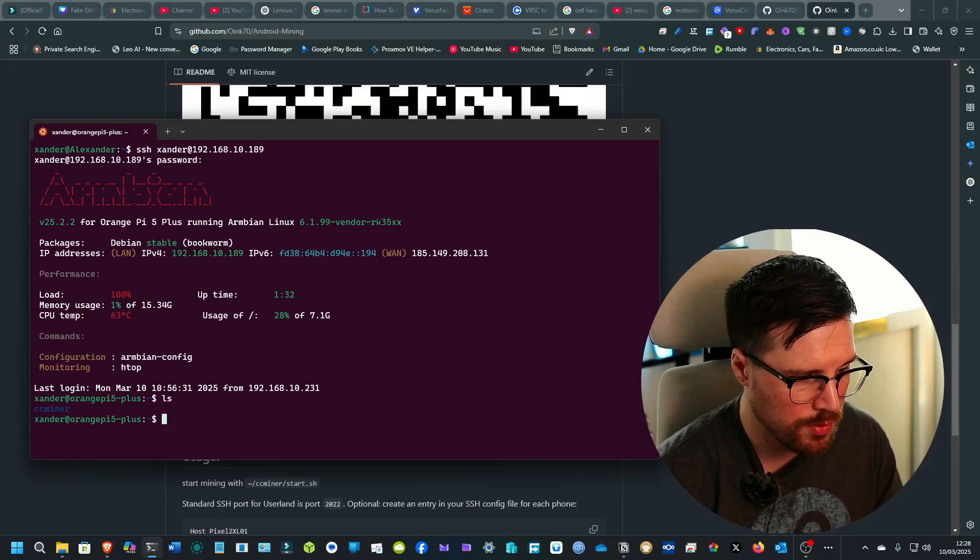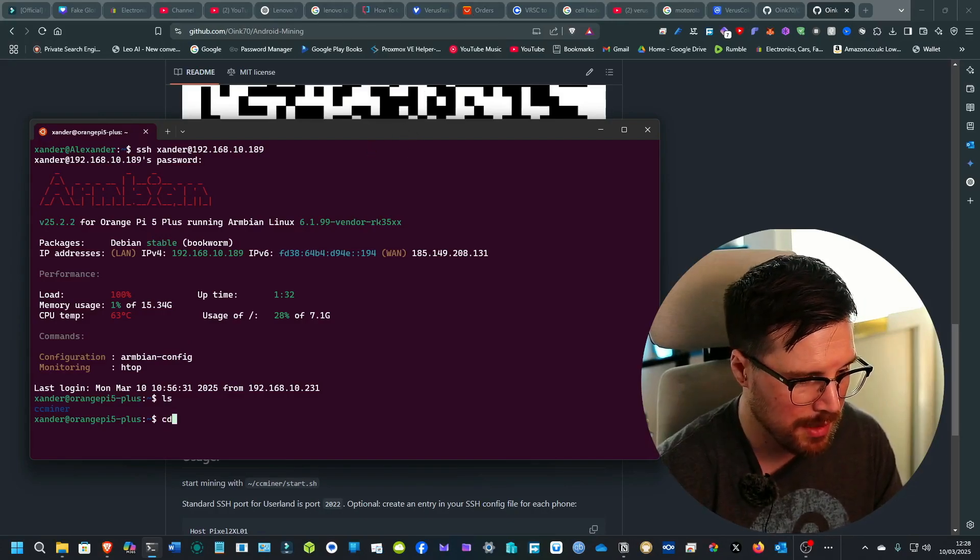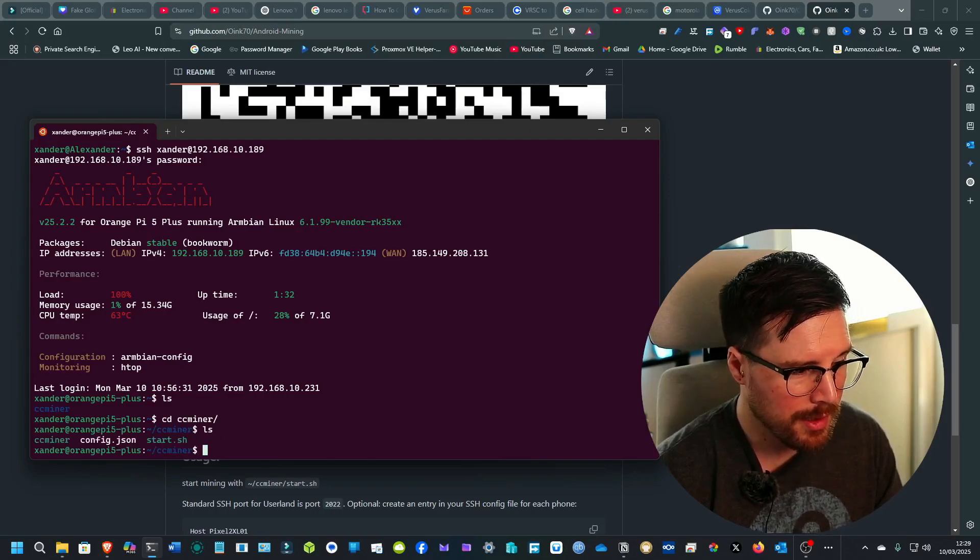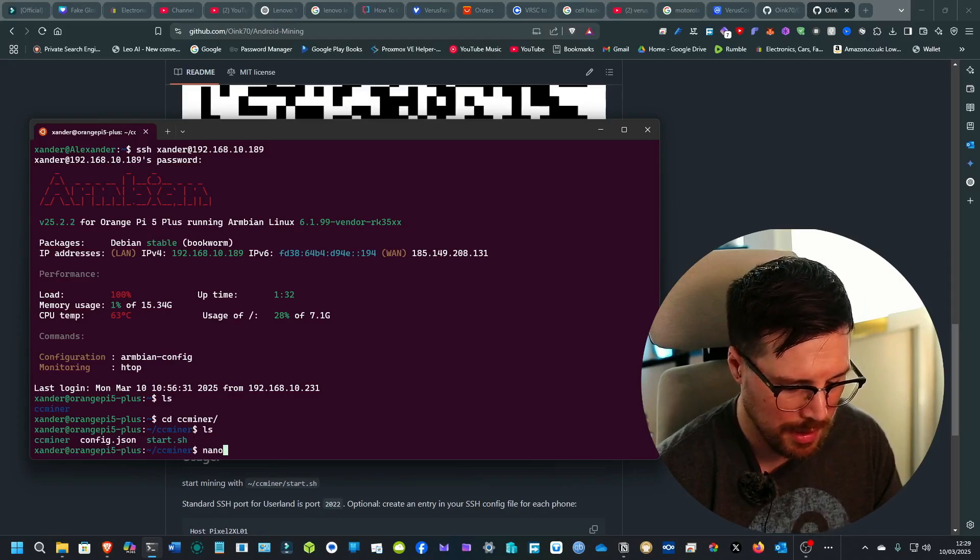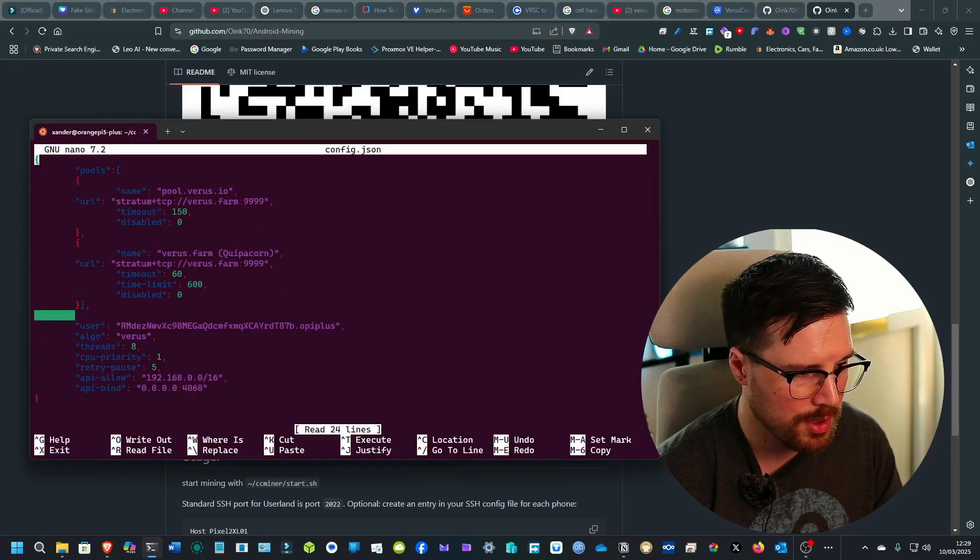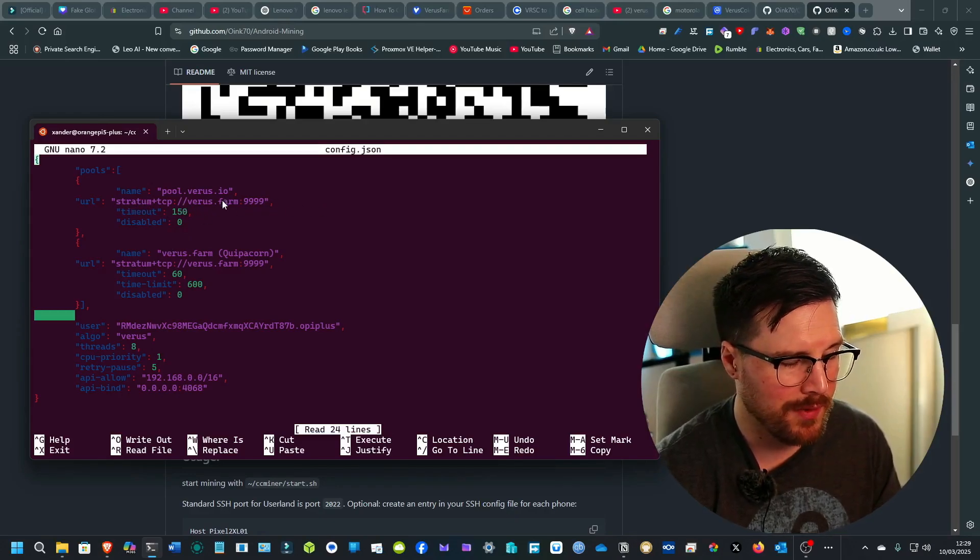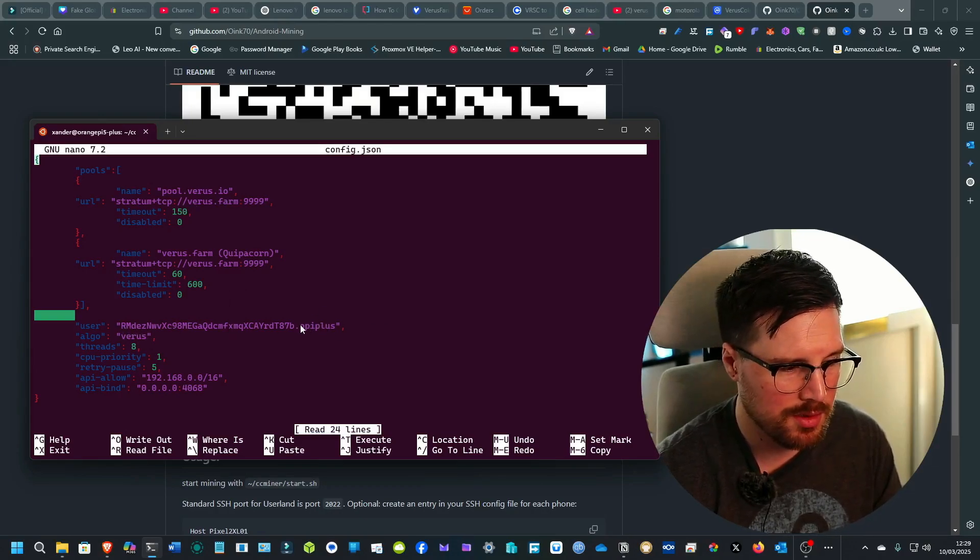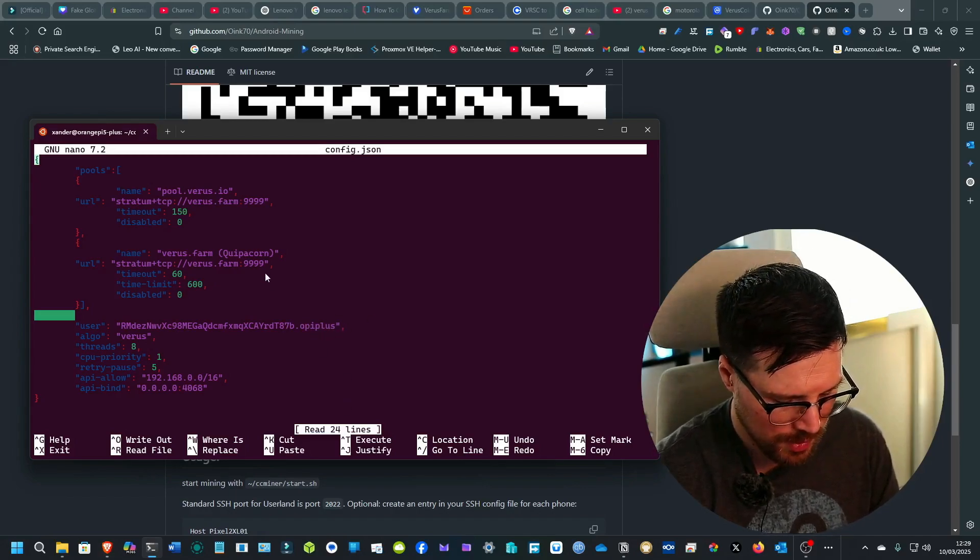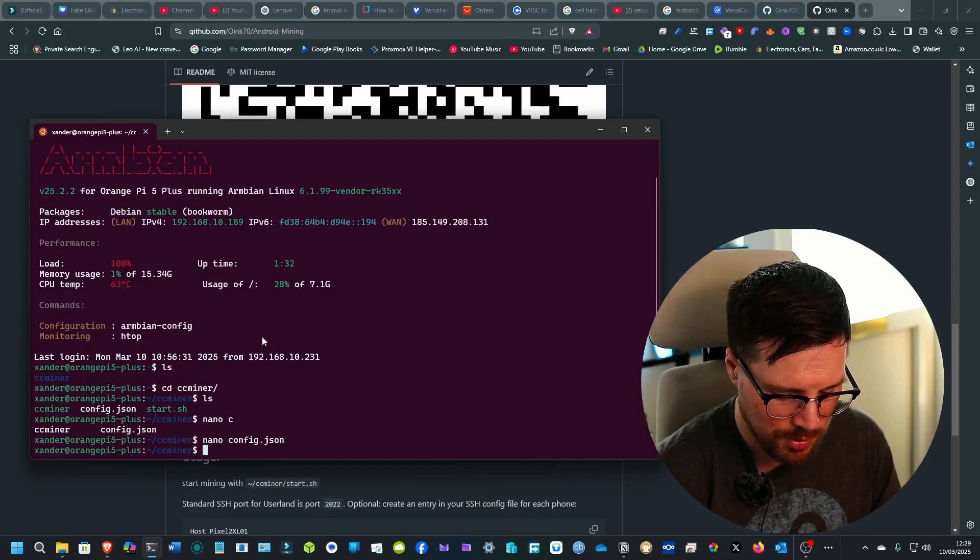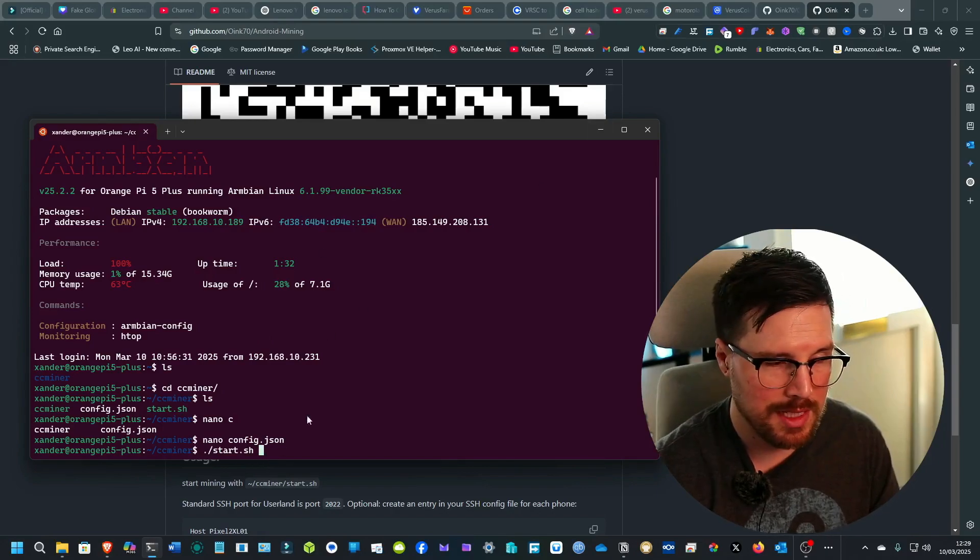Once you've basically installed it through the script, you will have a folder called CCminer. You just CD into that folder and then LS again. And here you'll find a config.json. So you can do nano and then config.json. And this is where you can put things like your mining pool. I'm mining to VarusFarm. And then obviously your address with the dot and then the device. So it's Orange Pi 5 plus or Orange plus as I've got it. I'll just X out of that. And then to start the miner, you would just go dot slash and then run the script dot sh. And that will start the miner.